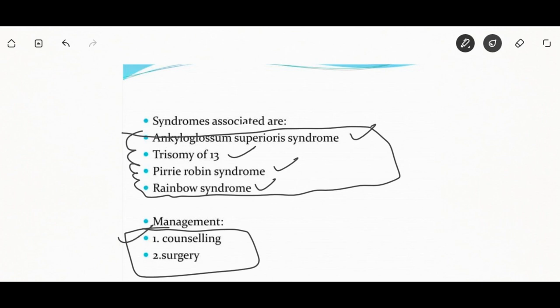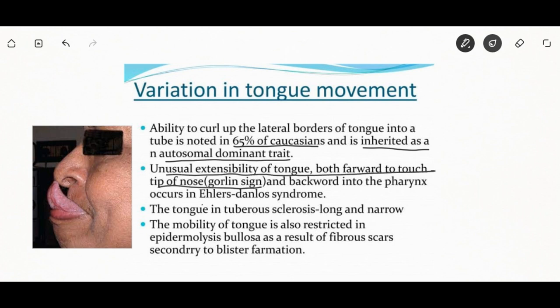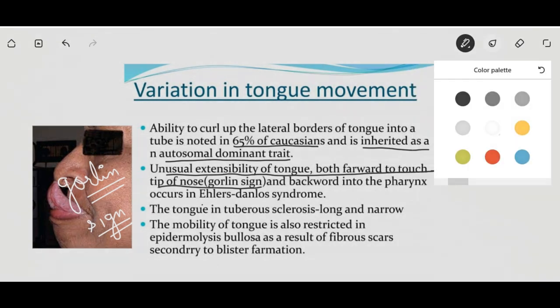Variation in tongue movement includes unusual extensibility of the tongue, which is a characteristic feature of Ehlers-Danlos syndrome. It shows a Gorlin sign positive. Gorlin sign is the unusual extensibility of the tongue — the tongue can be moved forward to touch the tip of the nose and backward into the pharynx. The mobility of the tongue is also restricted in diseases like epidermolysis bullosa, as a result of fibrous scars secondary to blister formation.